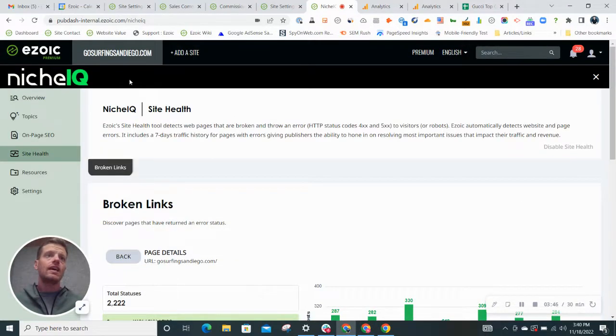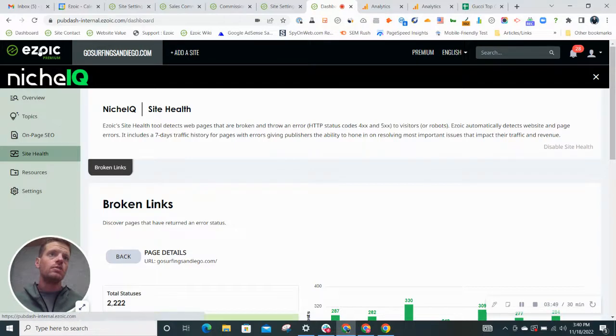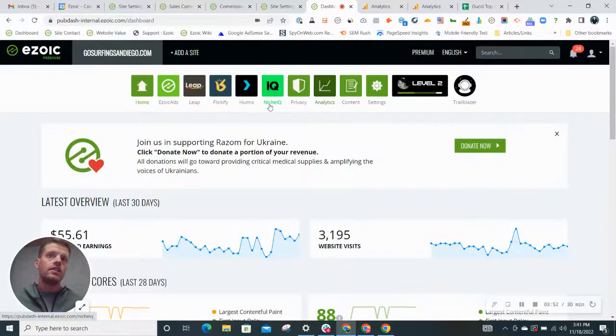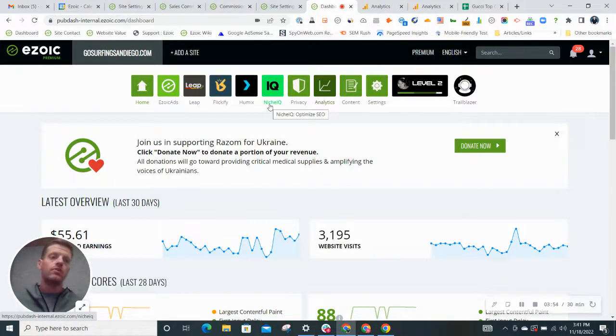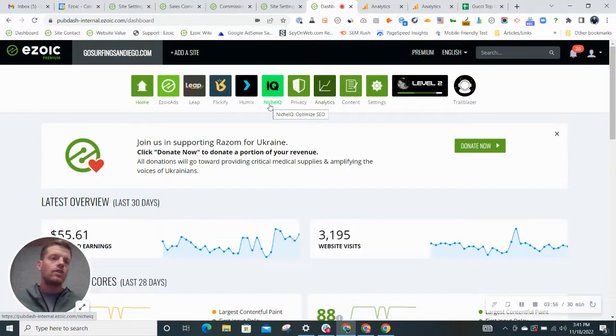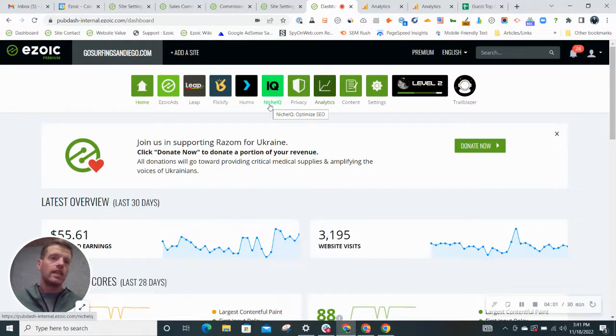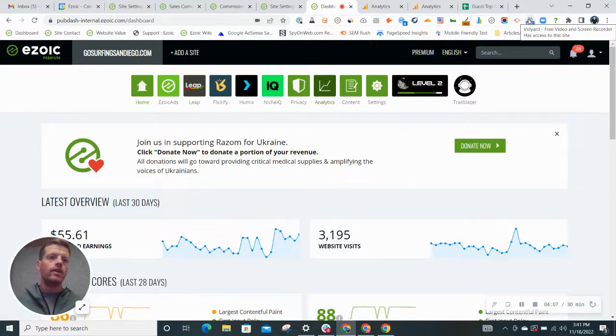So once again, NicheIQ, it's great for website bloggers. It's going to be housed under the NicheIQ tab on the main menu of your account. Check it out, get some great keywords, test some title tags, and fix any broken links. Until next time, we'll see you guys back on Ezoic Blogging 101.